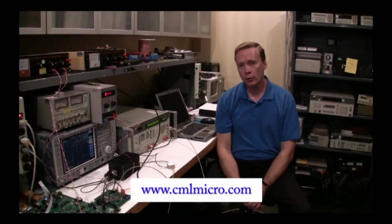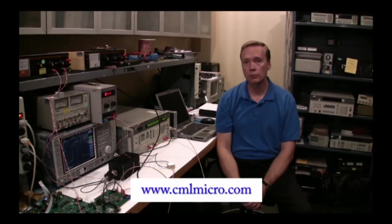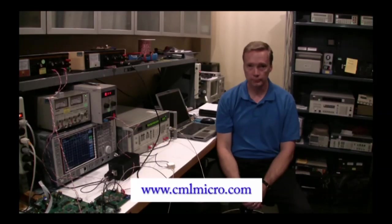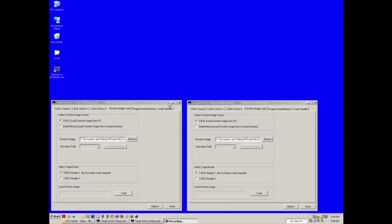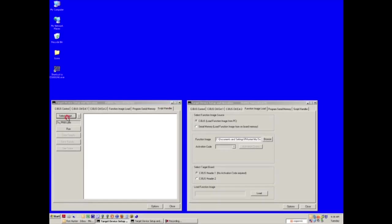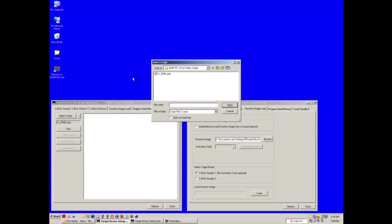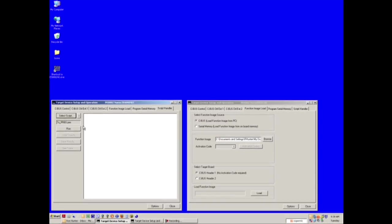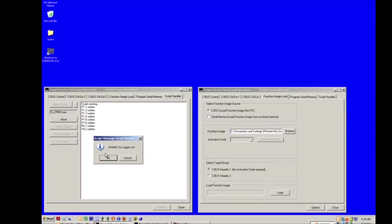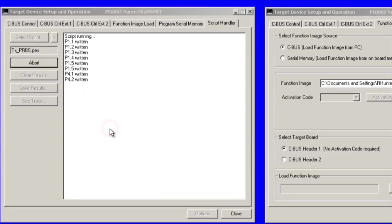The first script that we will test today uses a transmitted pseudo-random bit stream. This script will let you see the CMX998 RF output in both open and closed loop modes. In the transmit GUI, select the script handler tab, then click select script. Find the PRBS script file. The script walks you through the process of turning on power supplies and RF signal generators.